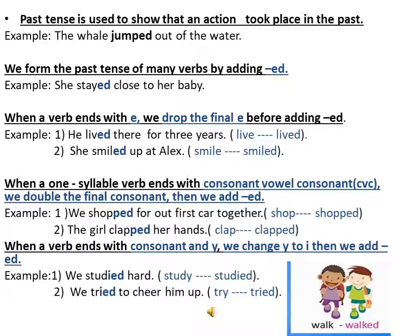She smiled up at Alex — smile ends with E, so we dropped the final E, then we added ED. When a one-syllable verb ends with consonant-vowel-consonant (CVC), we double the final consonant, then we add ED. For example: we shopped for our first car together — shop ends with consonant-vowel-consonant, so we doubled the final consonant P, then we added ED.